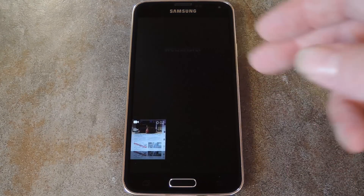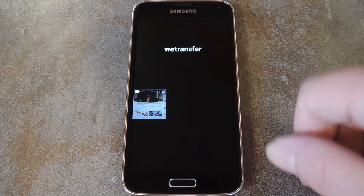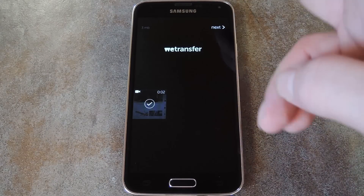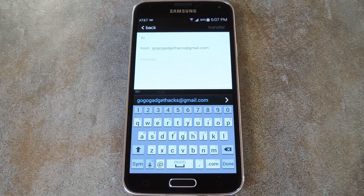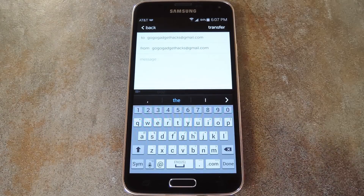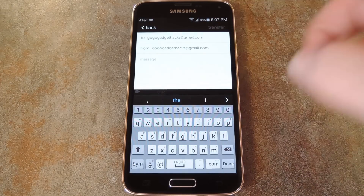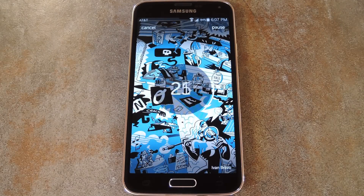Once you open the app, just scroll down a little bit to see all your videos and photos. Tap one of them, or even select multiple videos, then hit next. From here, simply enter any email addresses that you would like to send the video file to. Once you've got that squared away, just tap transfer and the file will begin uploading automatically.